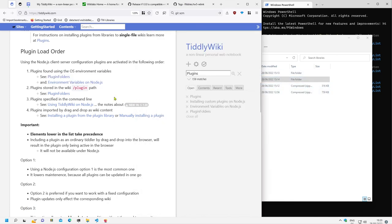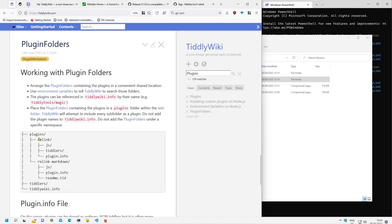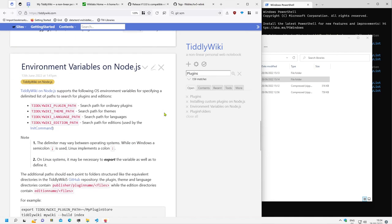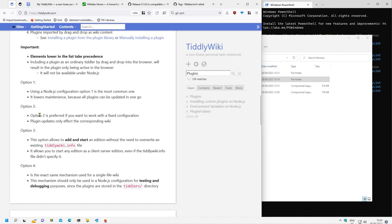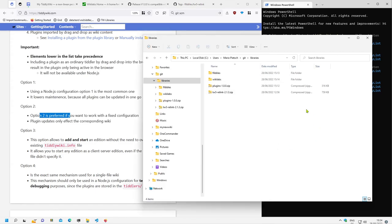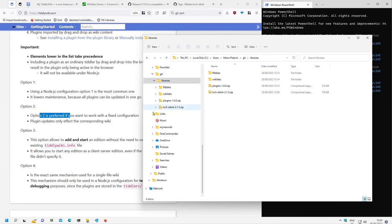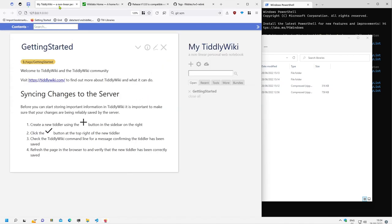The important part is that we have to match this directory structure. That's basically it. In the next video we will have a closer look at option 2, where we copy the different plugins into the wiki itself. If you like these videos, hit the like button and subscribe to the channel — it would make a difference to me. See you!